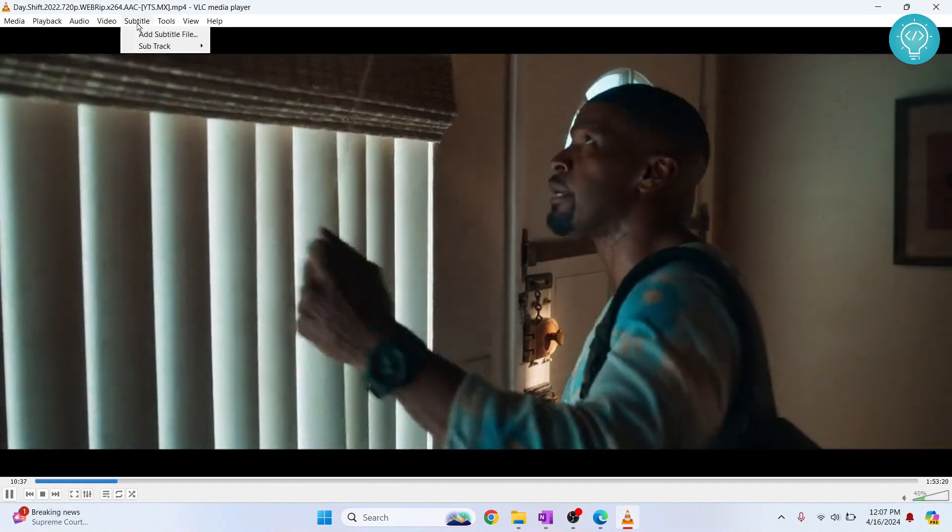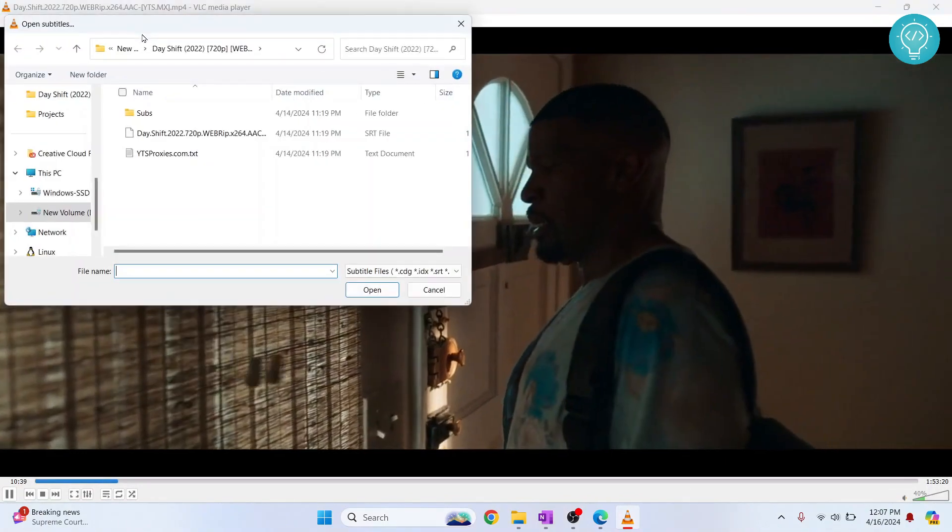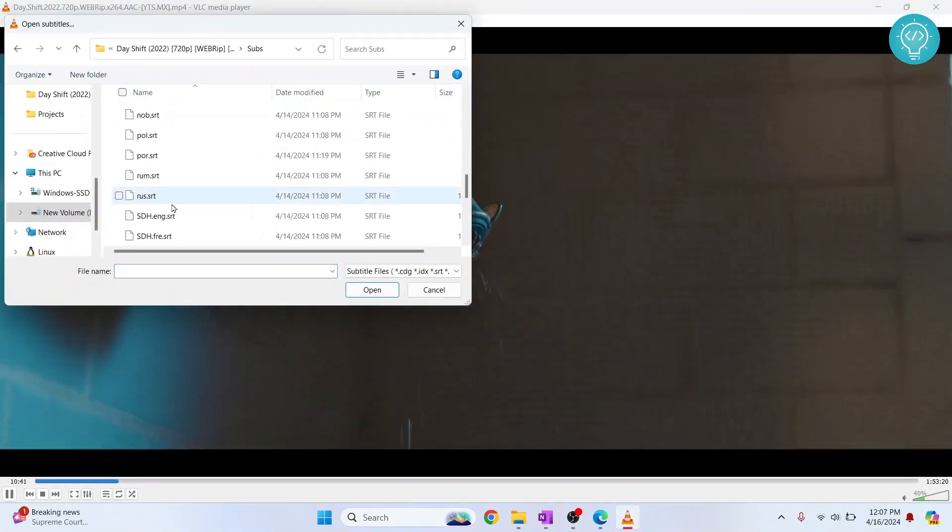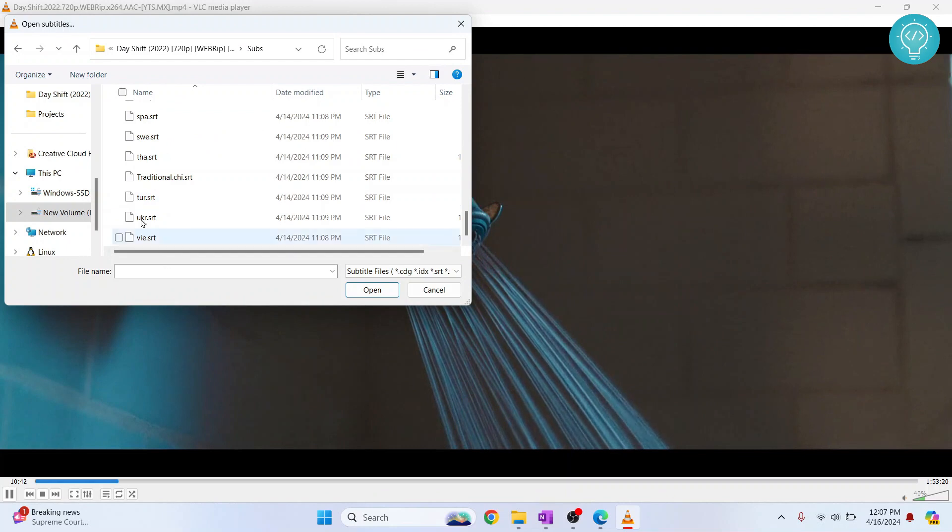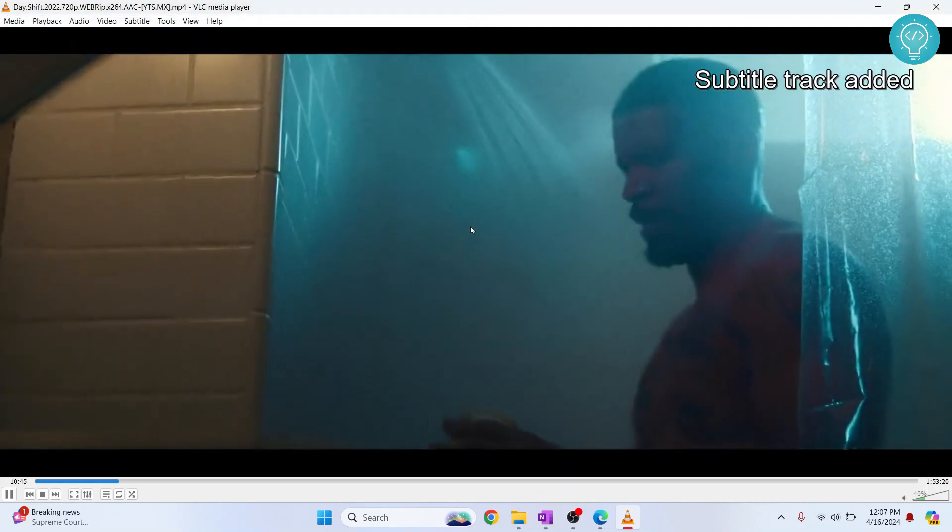Now if you want to add another subtitle track, you just go to do this again and click on this again, scroll down and choose another language. I think this is Swedish.